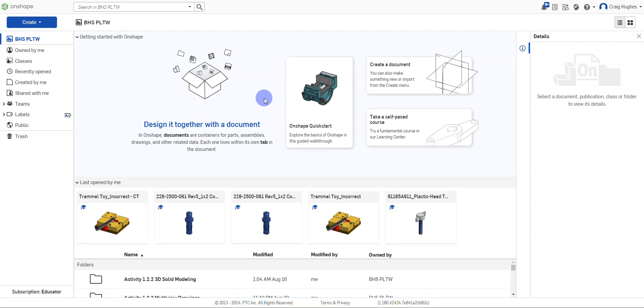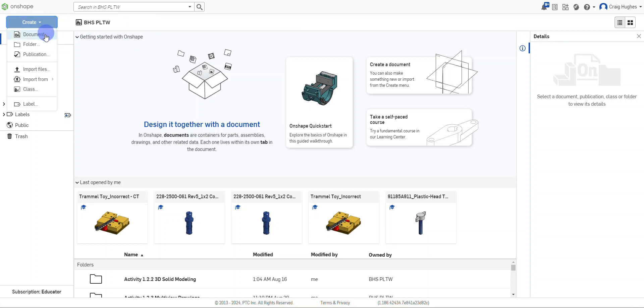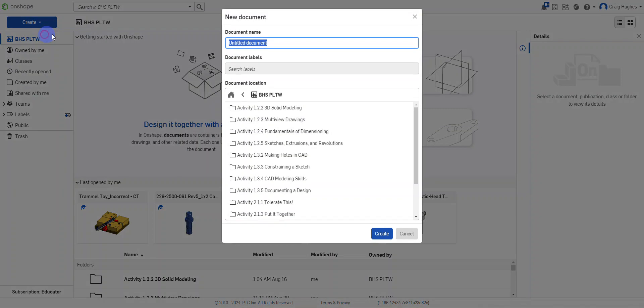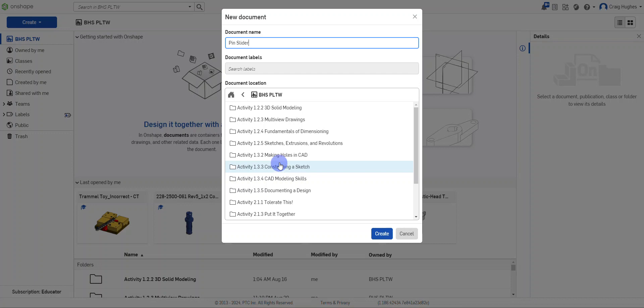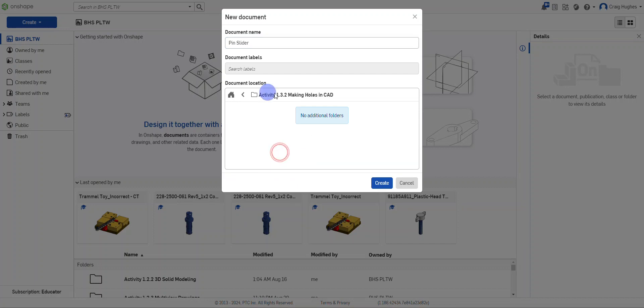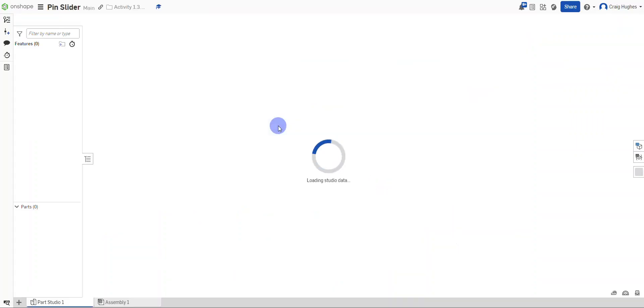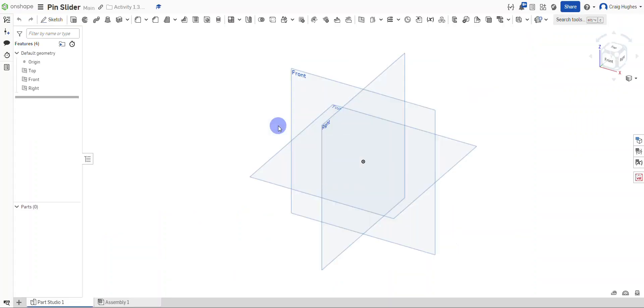To get started, I'm going to go up here to create and select shape document. We're going to call this the pin slider and add this into my activity 132 making holes in CAD folder. If you haven't created one yet, go ahead and do so either before or after and move that file into this folder. I'll double click into the folder and click create, which will load us into our OnShape workspace.